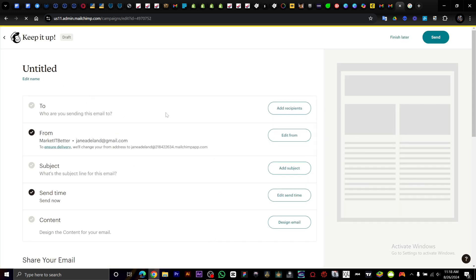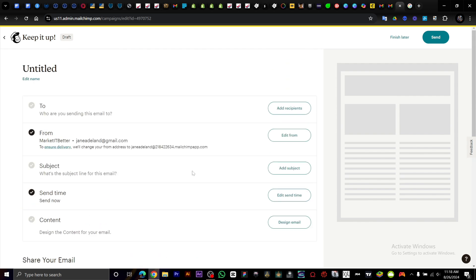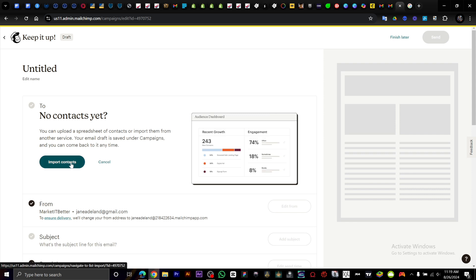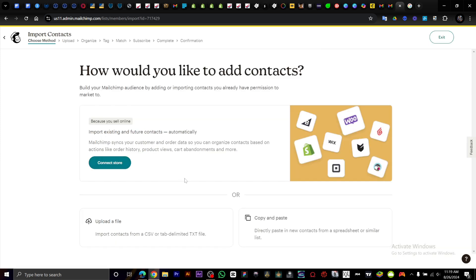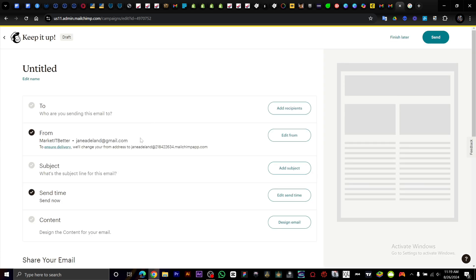Right here it shows you can edit, add subjects, edit times, and design email. You can add multiple recipients, you can import contacts. You can connect your store with a CSV file. Once you import your contacts, it's going to load them.